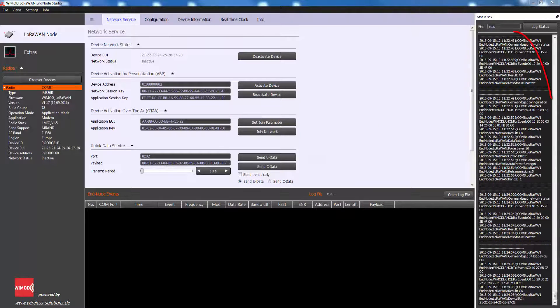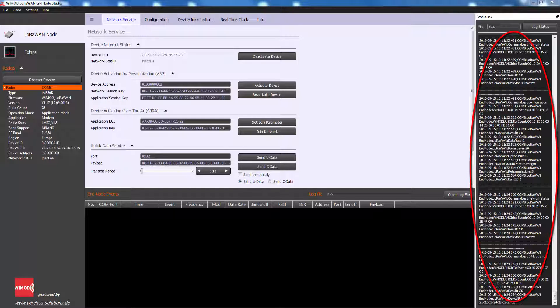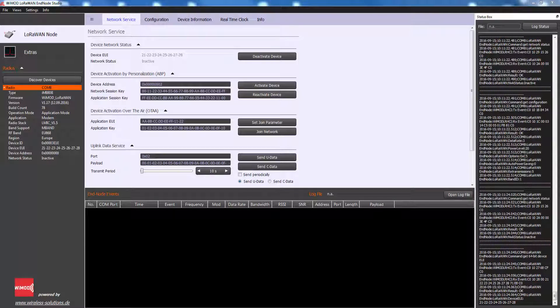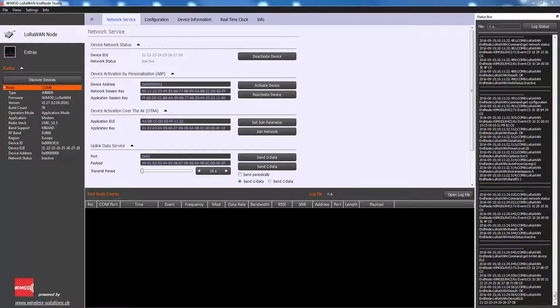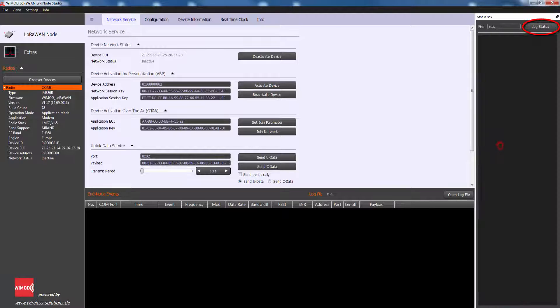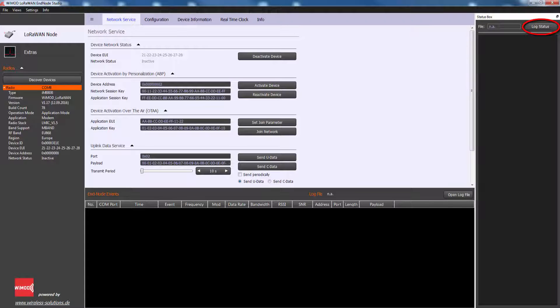The right area of the main window contains a status box which is used to display events or the result of any issued command. The content of this box can be cleared from the context menu by right mouse click. The Log Status feature allows to record every status line into a text file.